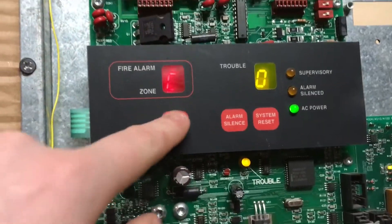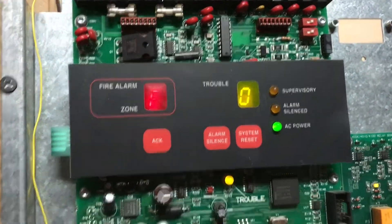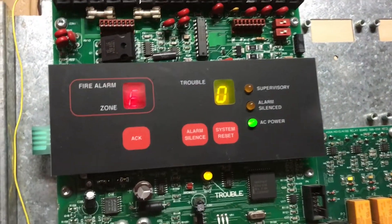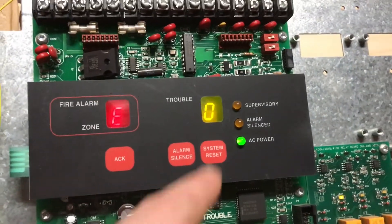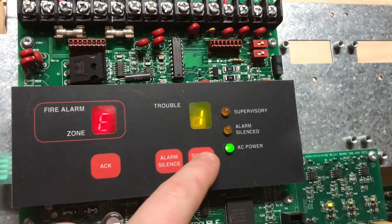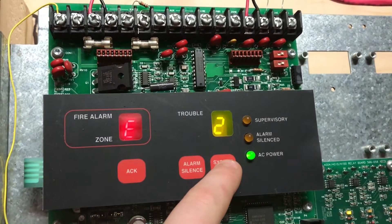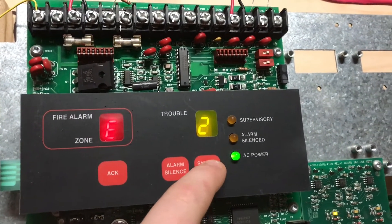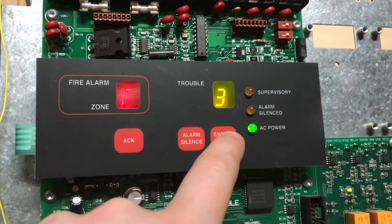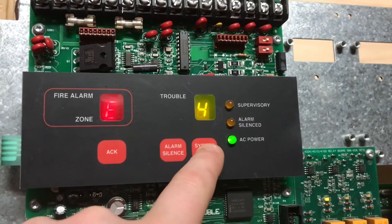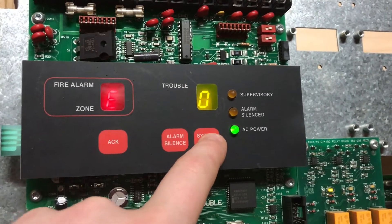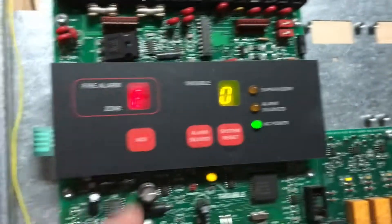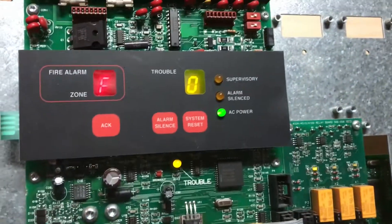Next, you have your coding options, which this panel actually has quite a few. It has continuous, temporal, 20 beats per minute march time, 120 beats per minute march time, or simple coding, or as it's called zone coding. But I have it set on continuous just because the NS codes itself.